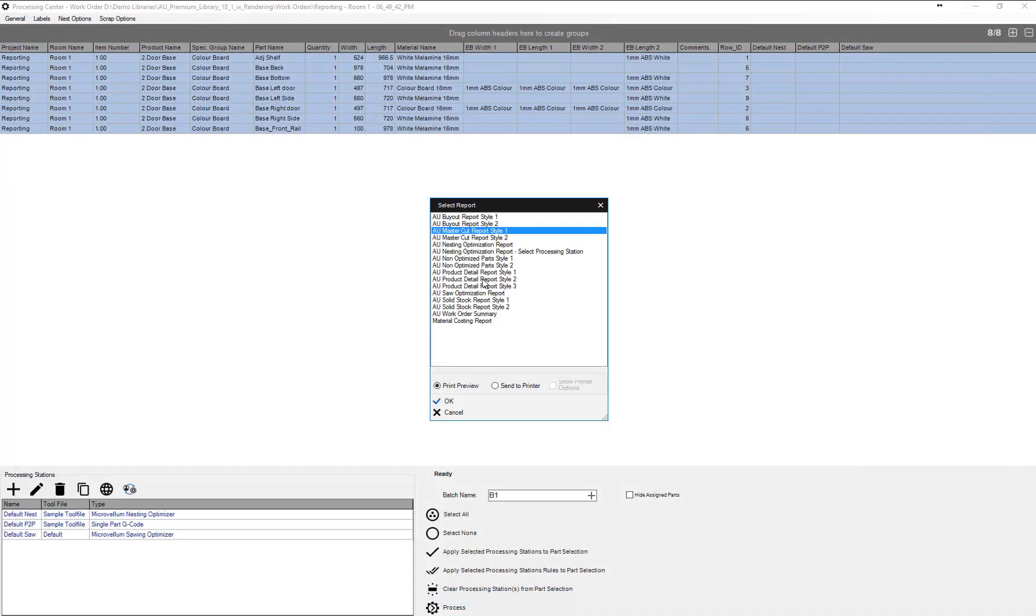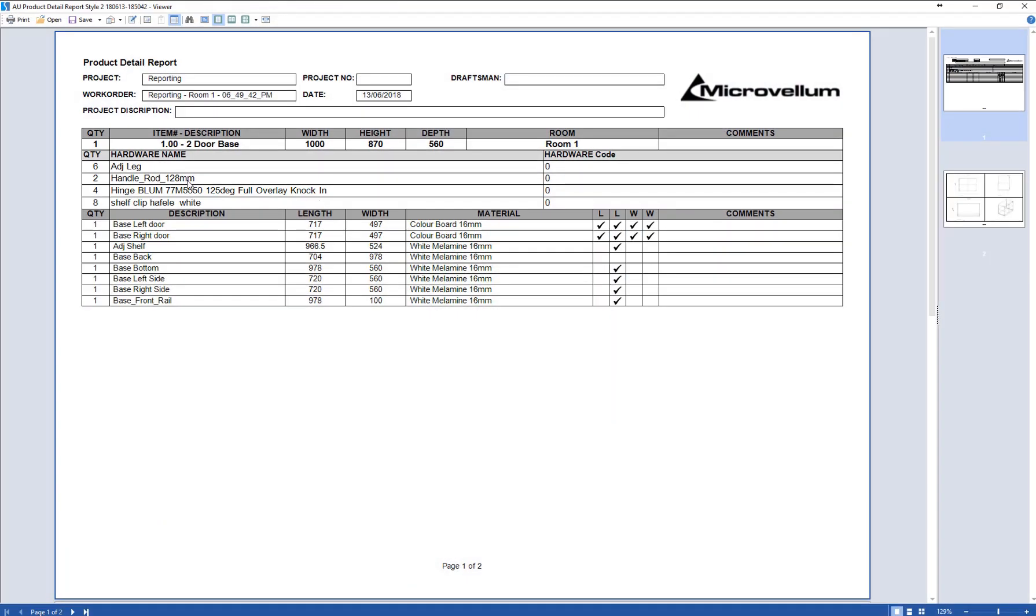Another report that we might look at here is our product detail report. It's very similar to the master cut report but what you'll notice here is we've got our hardware at the top, we've got all of our parts, cut edge information and material here.